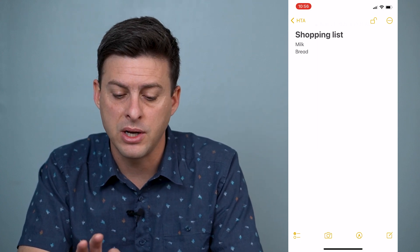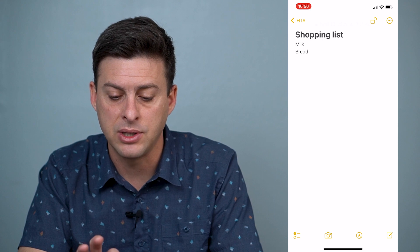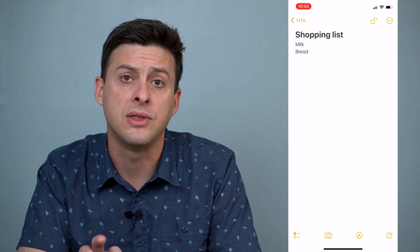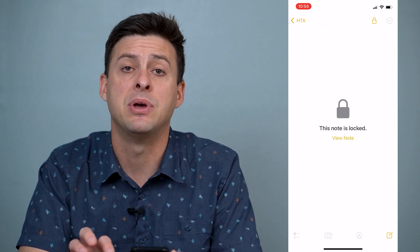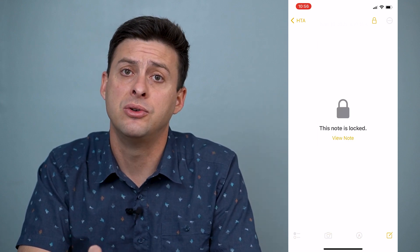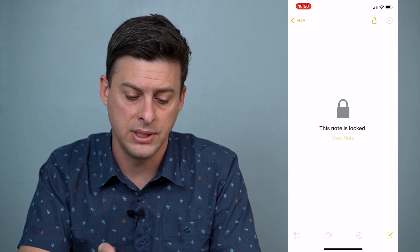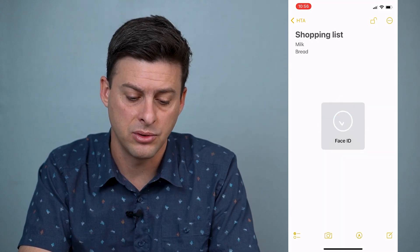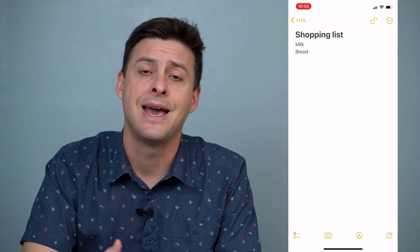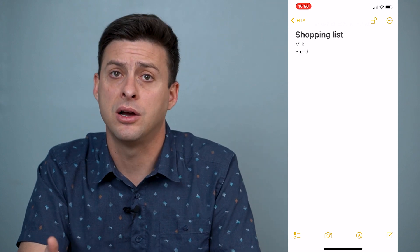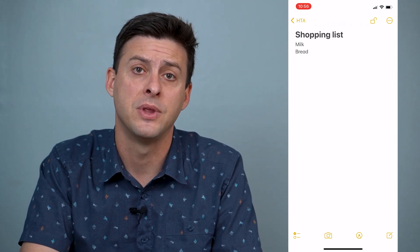If I ever want to lock it again, at the very top right you can see the lock that's open. I can tap it to close it again, and then I can always hit View Note to unlock it. That's how you lock and unlock your note with Face ID.